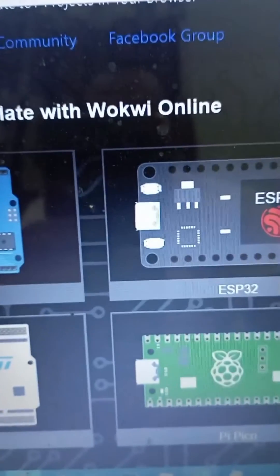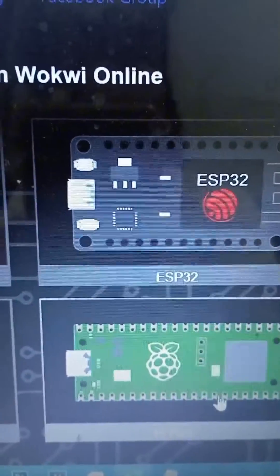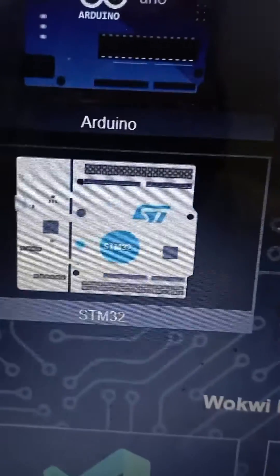Now you can simulate your IoT projects with this website, and this is really amazing. I have been using this website for many projects and made so many tutorials about it. They also added new components. Let me show you on the computer screen — you need to go to this website called wokwi.com. You can simulate with Wokwi online; they have Arduino Uno, ESP8266, Raspberry Pi Pico, and STM32.